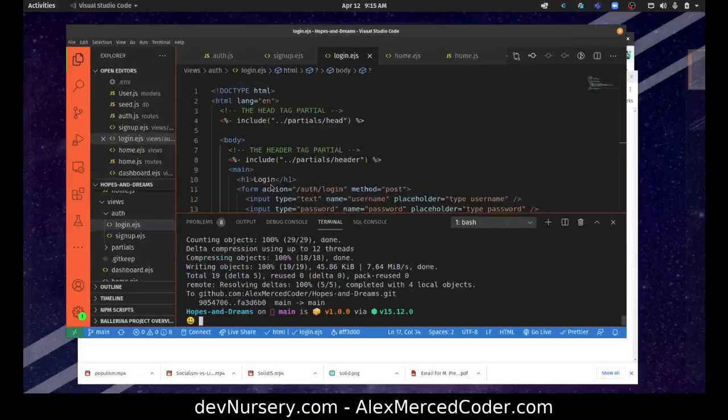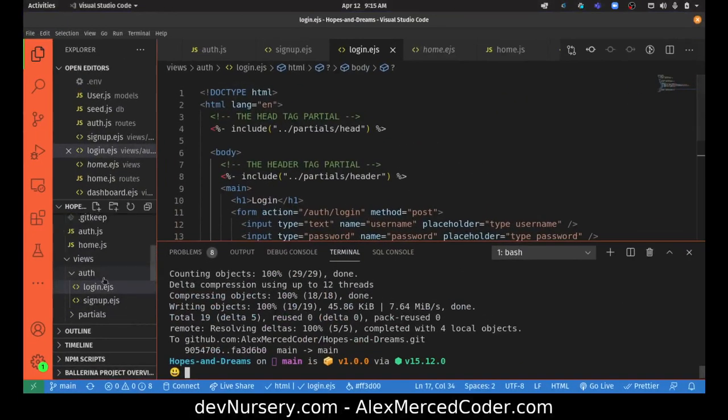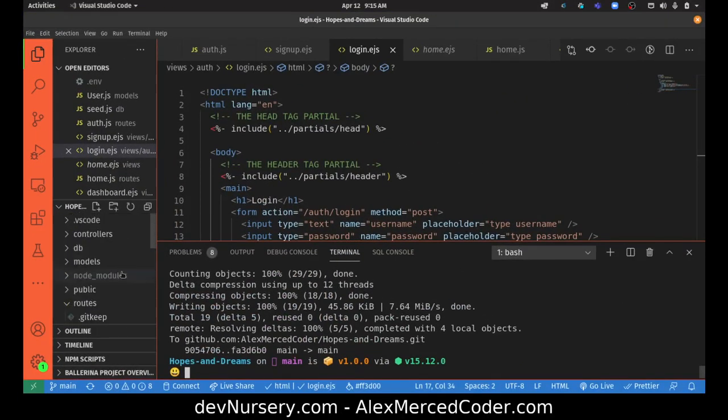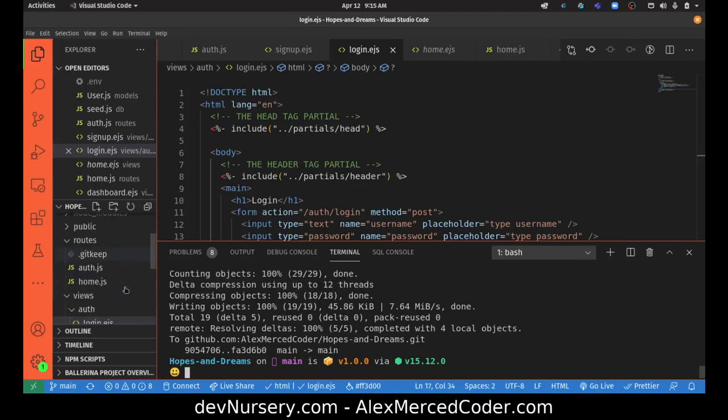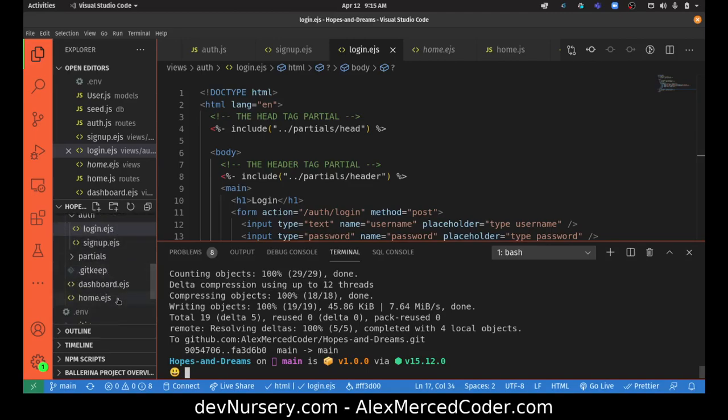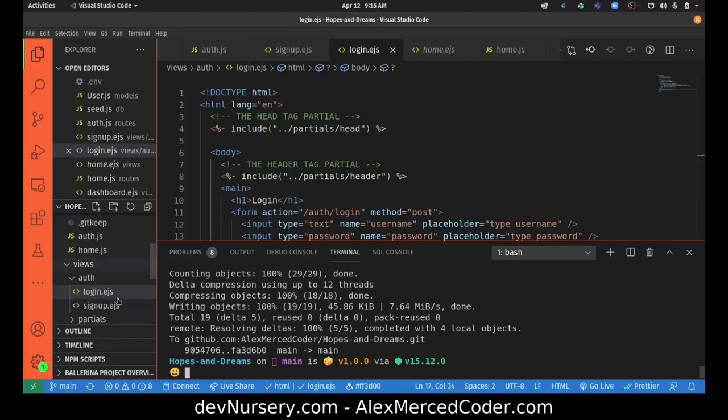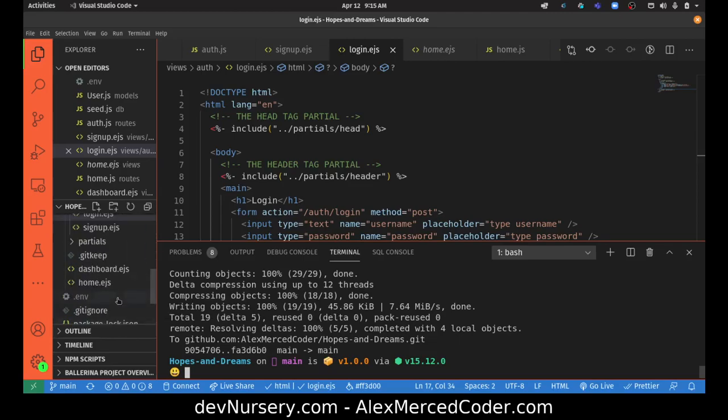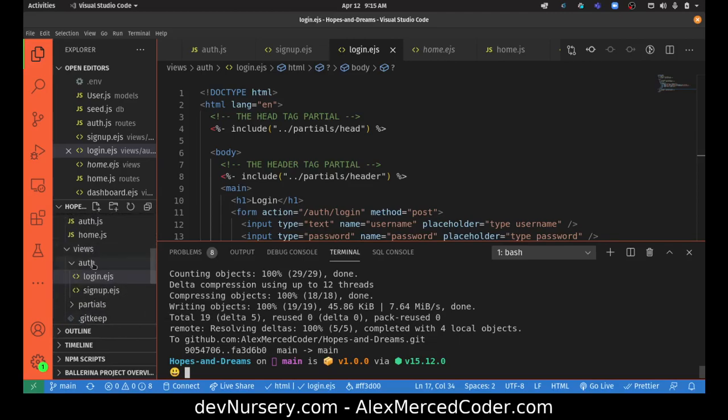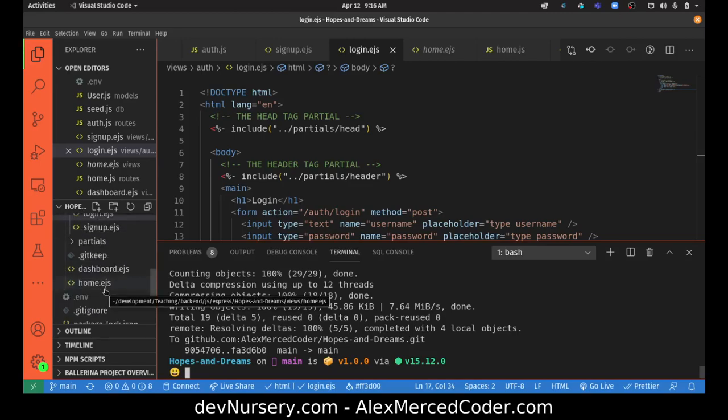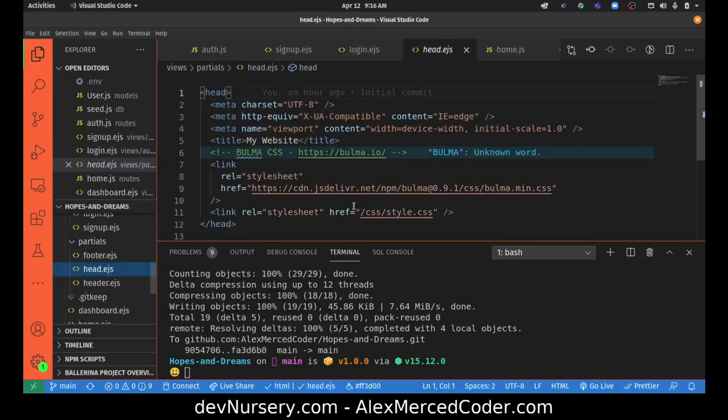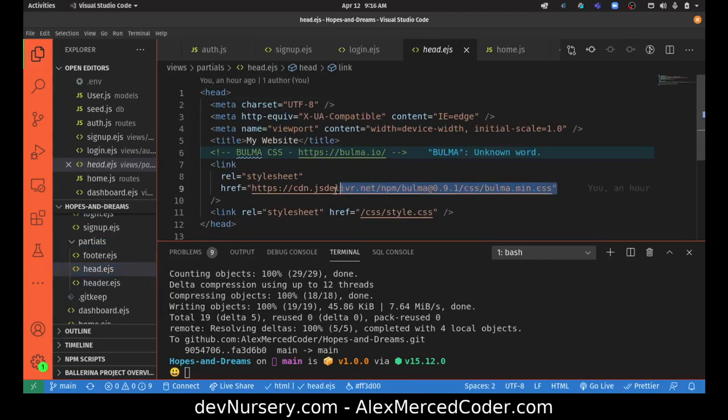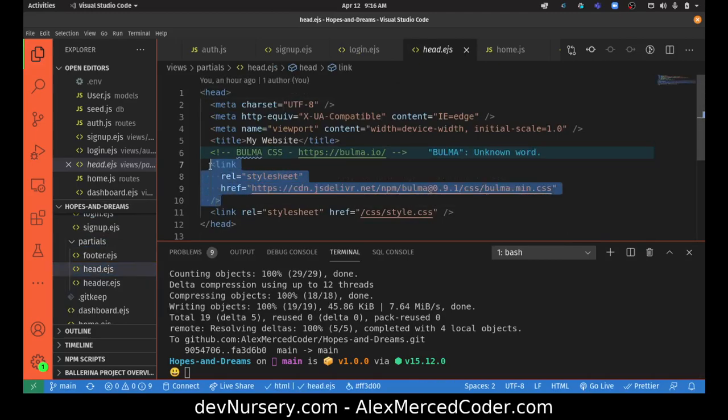A couple things to point out about this particular template - if you use the template I linked to at the very beginning, there's what's called an EJS partial. Think of it as a piece of a website that we can inject in different places.